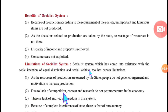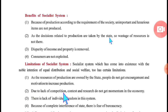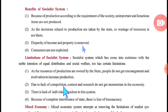Benefits of the socialist system: Because production is according to the requirement of the society, unimportant and luxurious items are not produced. Since the state government controls all factories and industries, production focuses only on societal needs. As a result, resources are not wasted, disparity of income and property is removed, and consumers are not exploited.